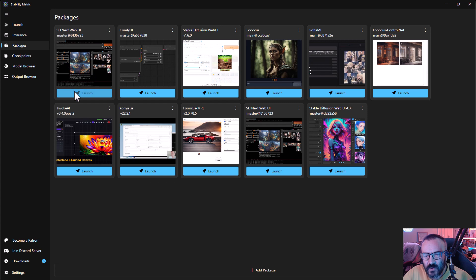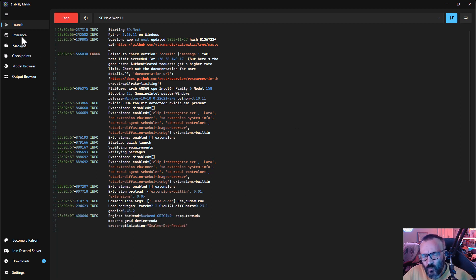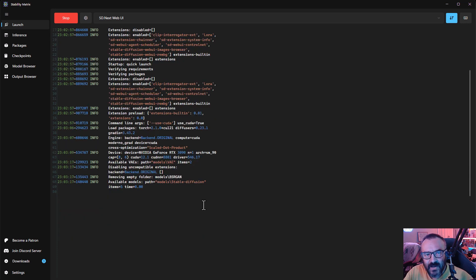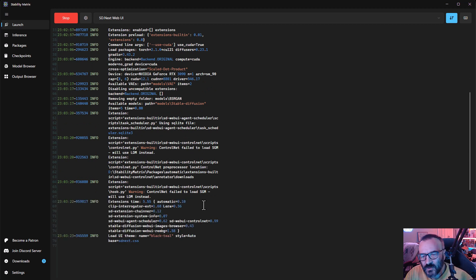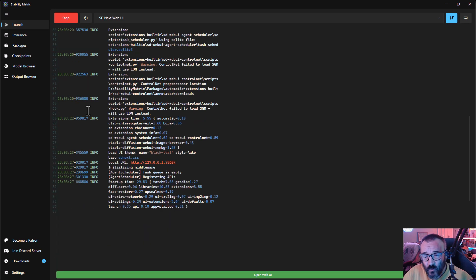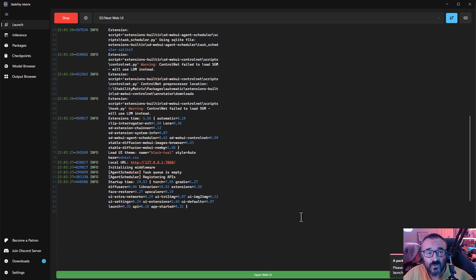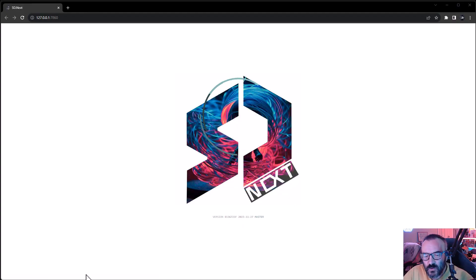After you're done with setup, go to your packages and launch. We'll start with the first one: SD.Next Web UI. When you click Launch you'll notice it opens an interface where you can follow all the pre-launch steps - which modules and extensions are loaded. One minus of using this central launcher is you can only launch one interface at a time. If you try to launch a second while one is running, it says 'package already running' and you need to stop the first.